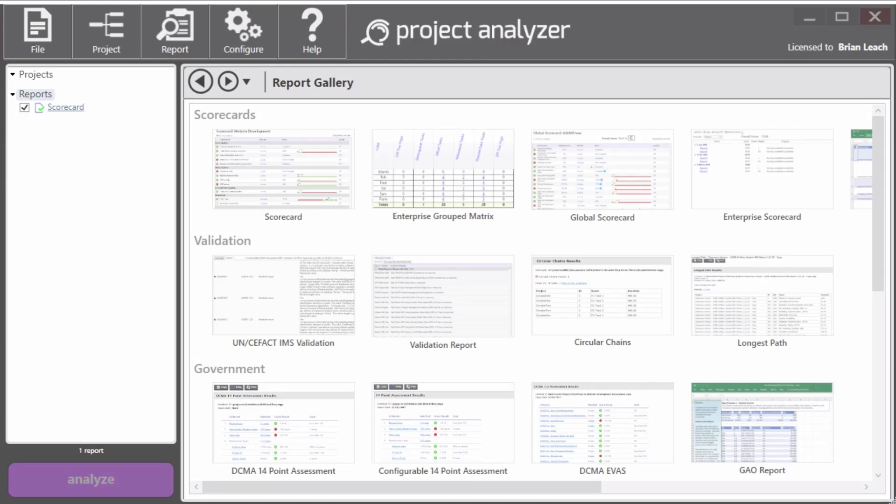Welcome to the Getting Started video for SteelRay Project Analyzer. In this video, I'll show you the basic elements of the application and how to run your first report.